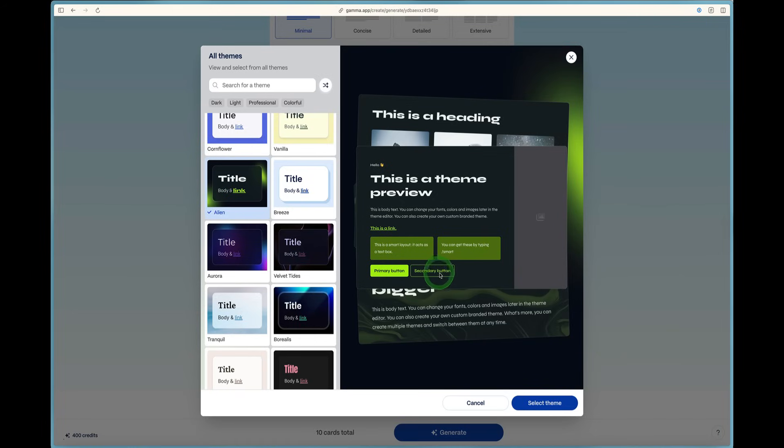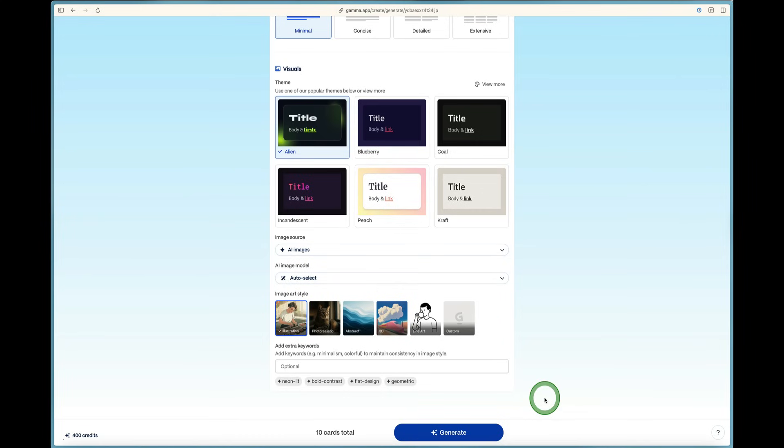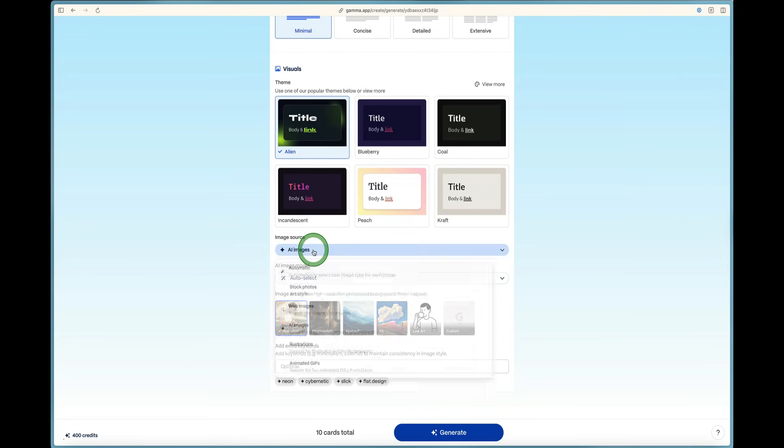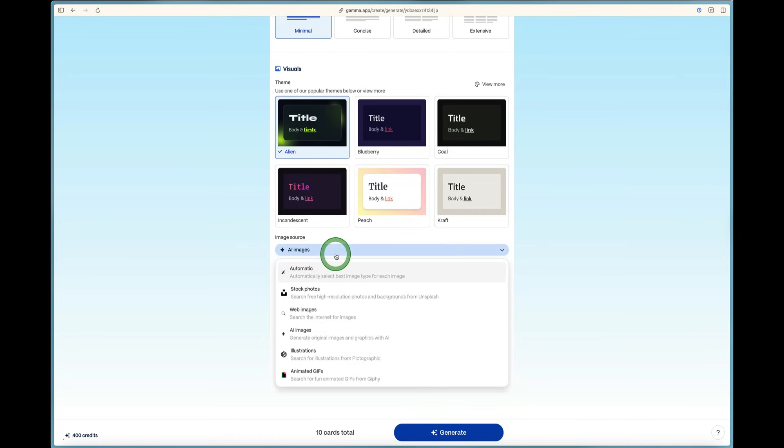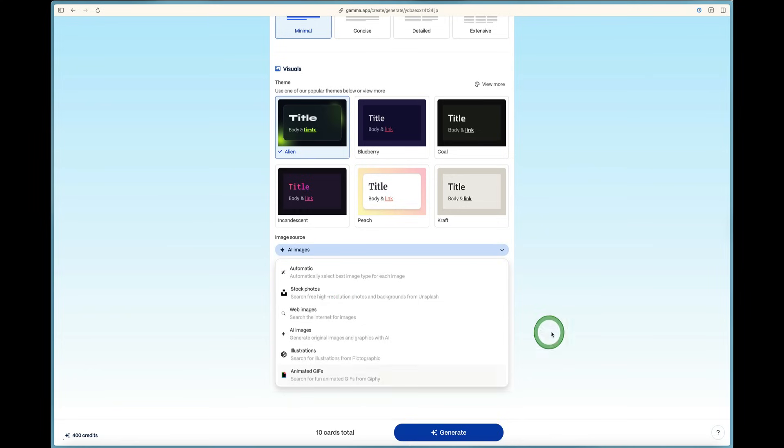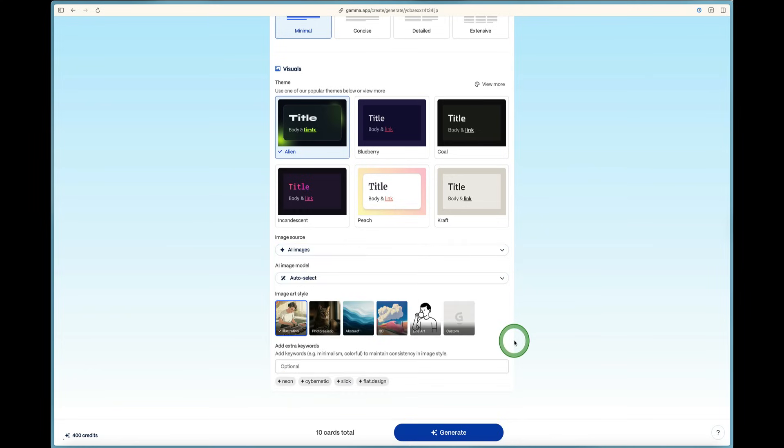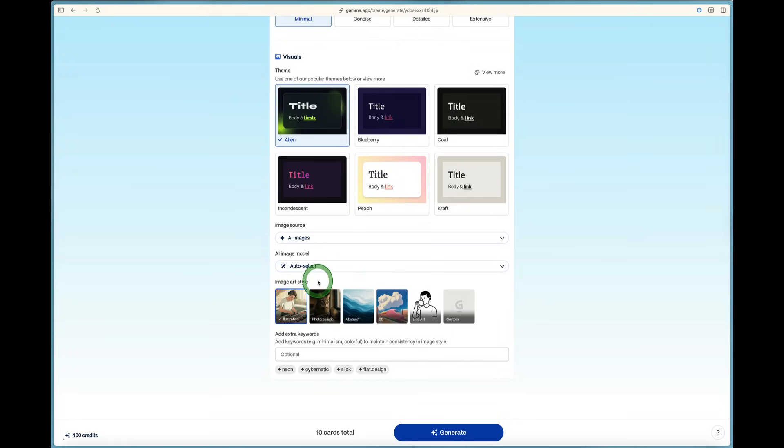It's got some green highlights in here. I can select that theme and we are good to go. Now the AI source is from AI images. But you can select stock photos, web images, illustrations, or animated GIFs if you want. But we're going to keep it on AI and play with the images, which will make it really fun.